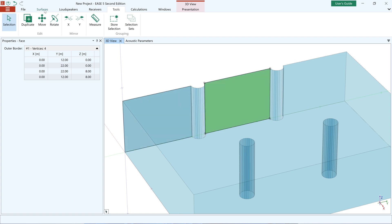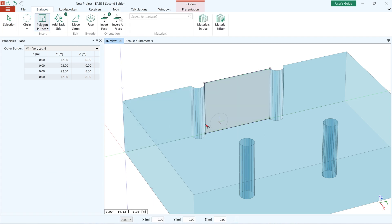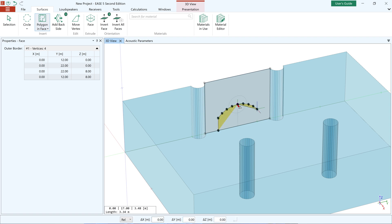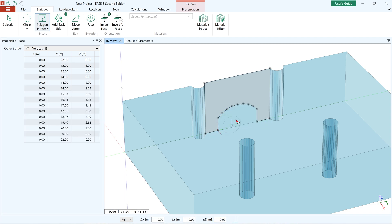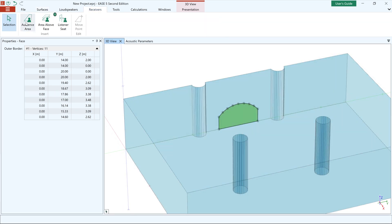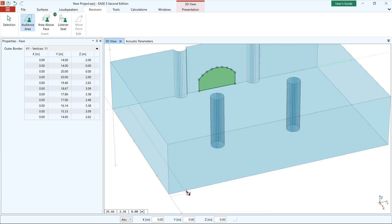Here you can see an example of an arc being created while inserting a polygon in a face. And here is an example of an audience area including circular arcs.